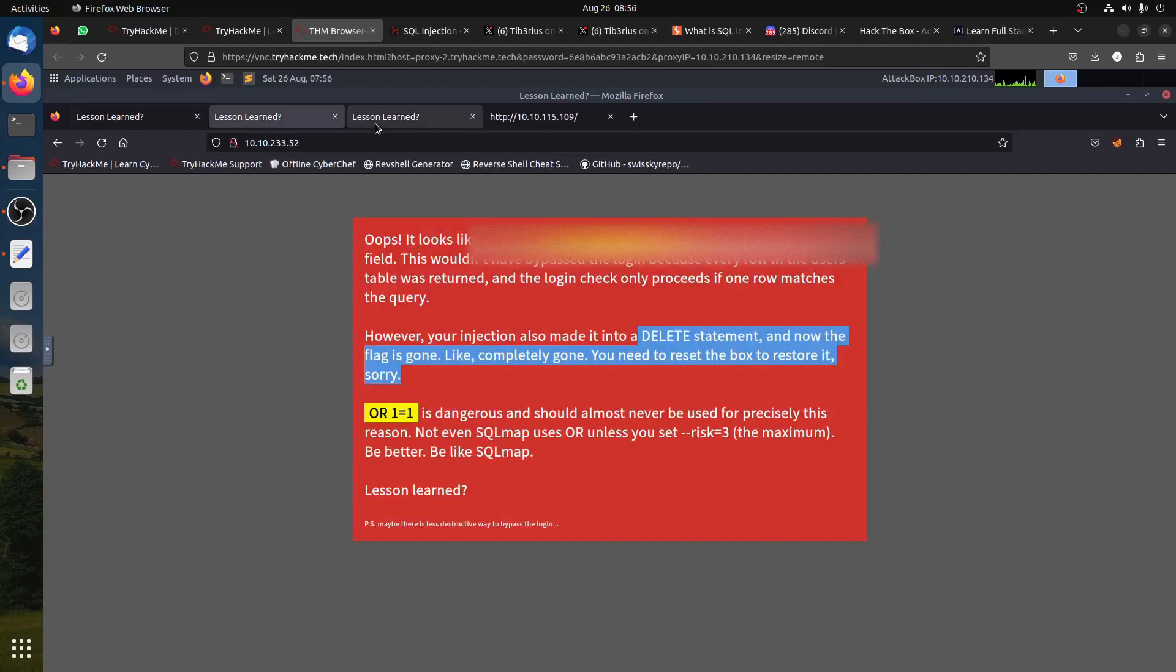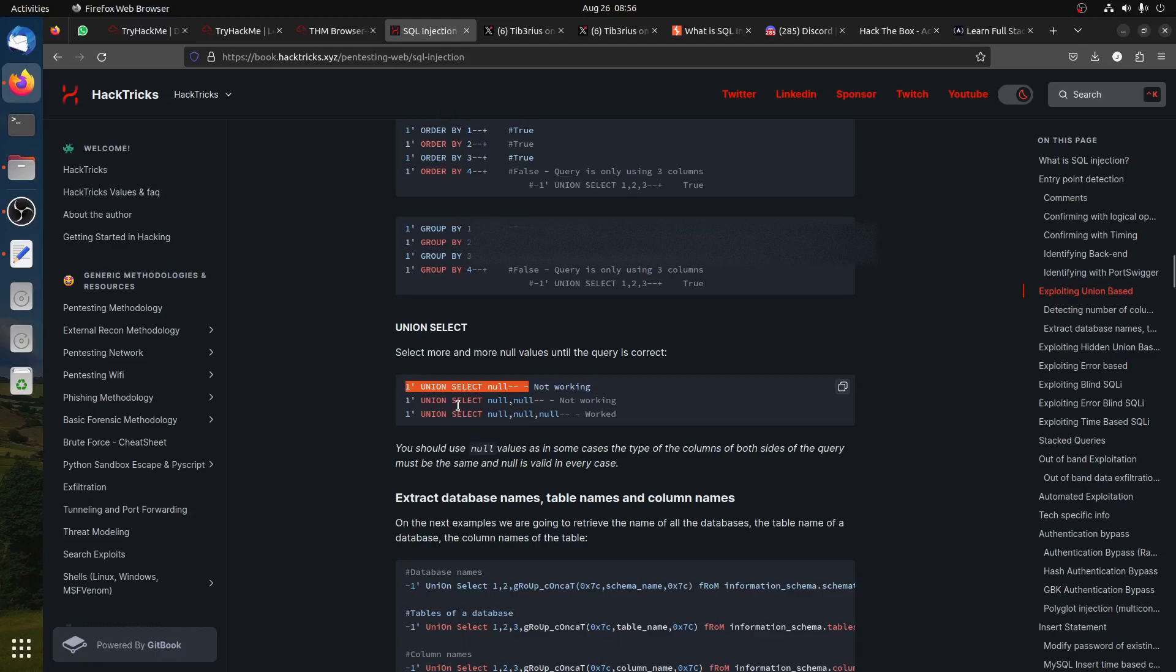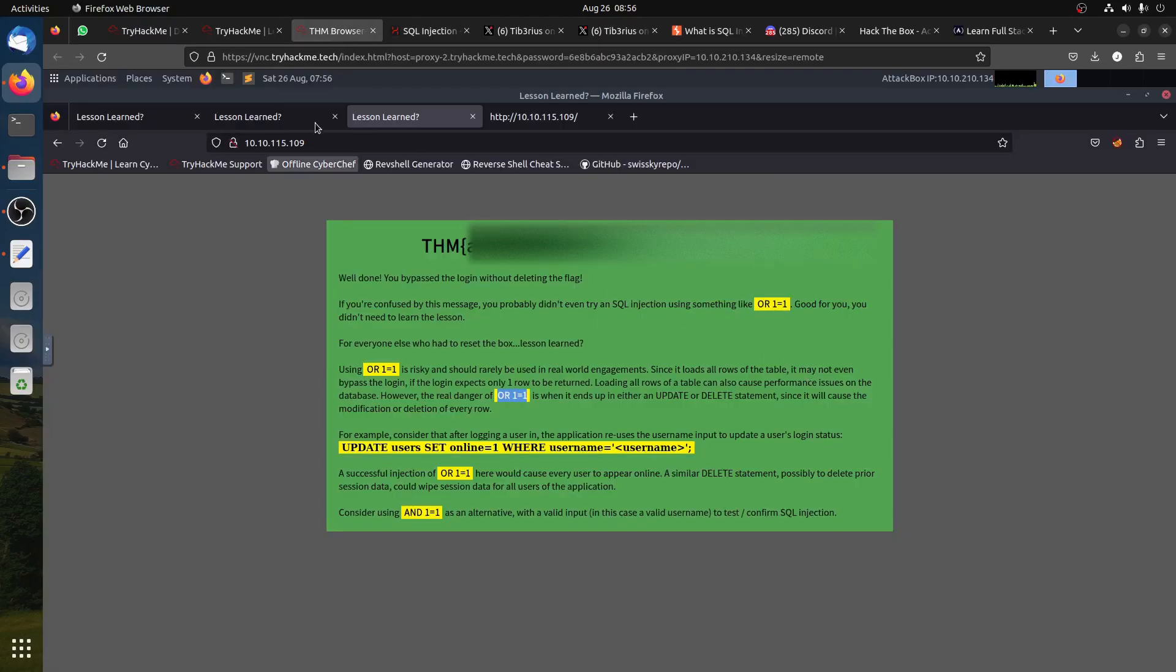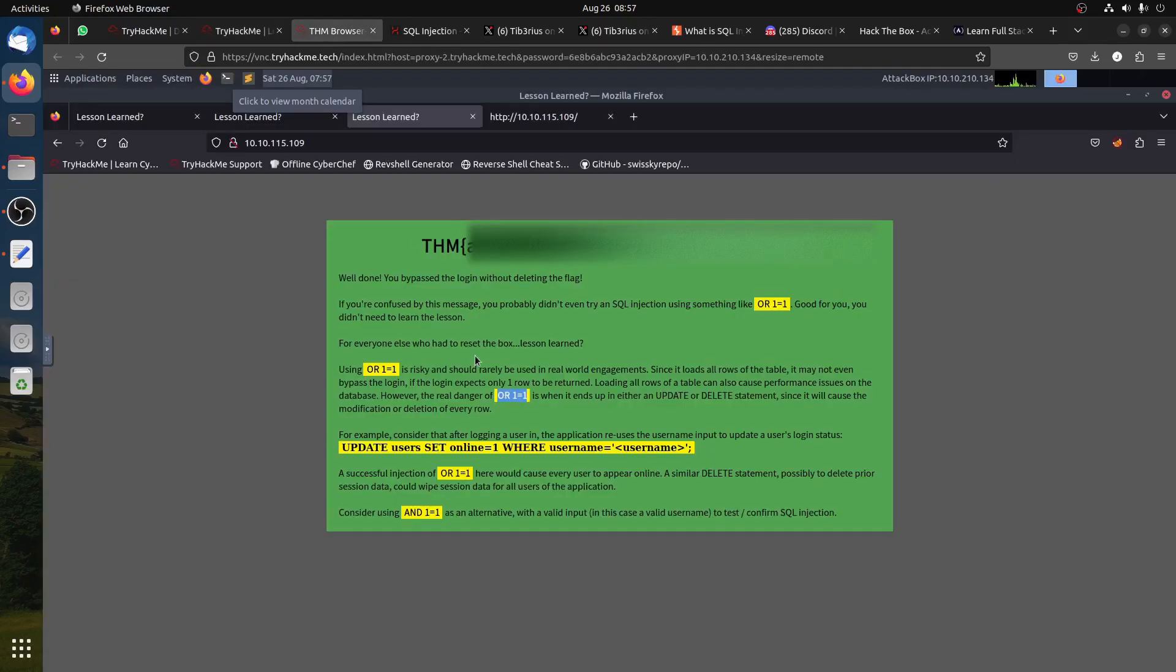Basically, it works for UNION SELECT injection. Thank you very much, everybody. Hope you enjoyed it and good luck. Have a good day.